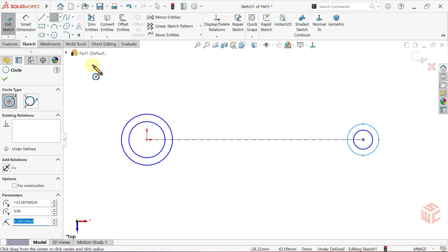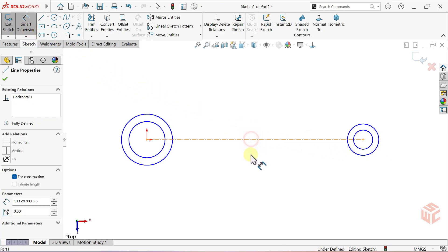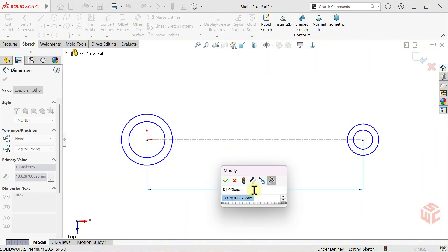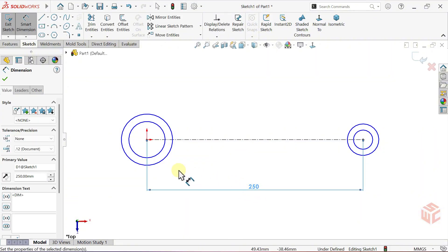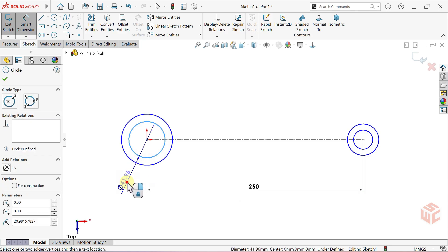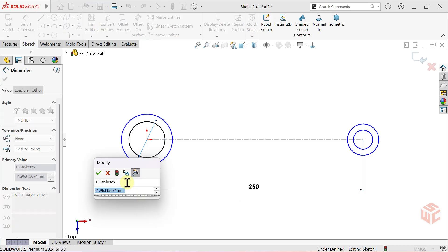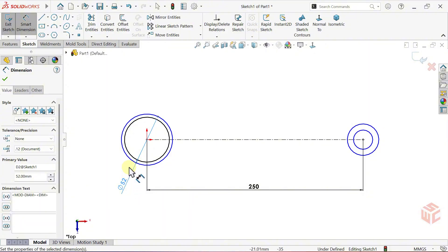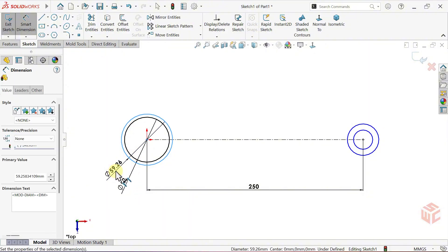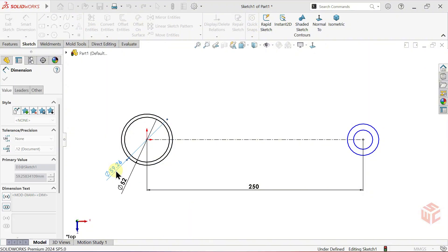Activate the smart dimension tool to apply dimensions. Set the distance between the two circle centres to 250mm. For the smaller circle, set the diameter to 52mm. For the larger circle, set the diameter to 63mm.